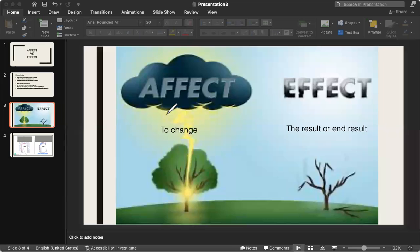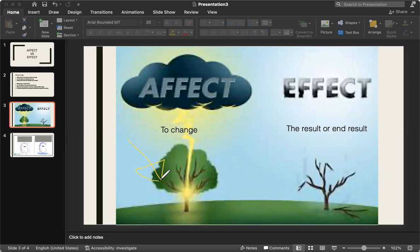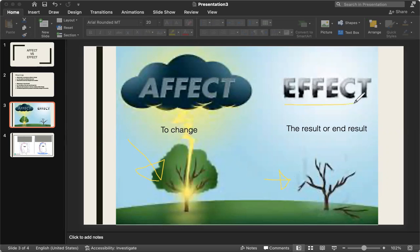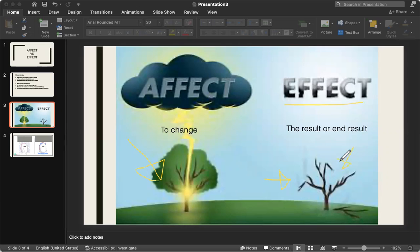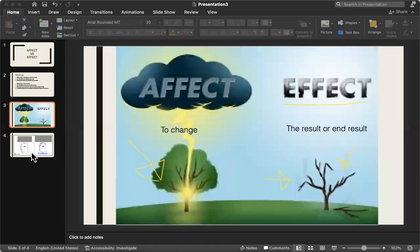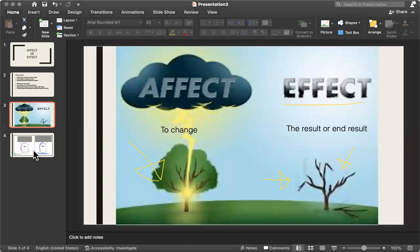The lightning has struck the tree. And it changed the tree into this. The effect was that the lightning had burnt the tree. This is the end result of the tree, right here. And now the tree is mostly dead.